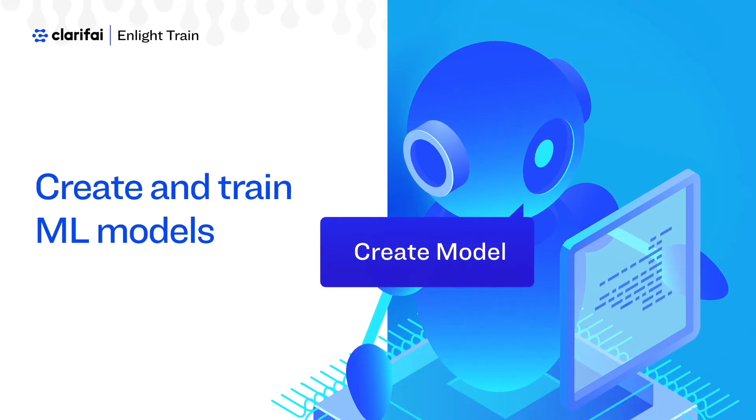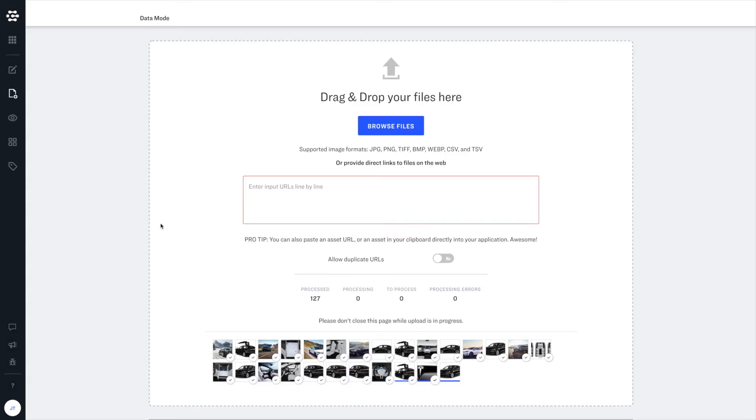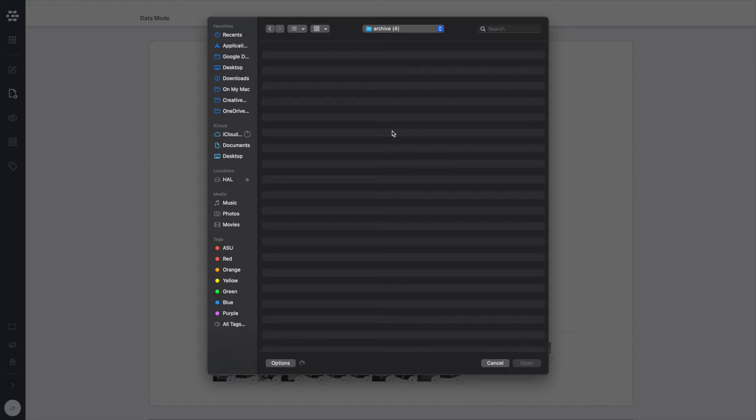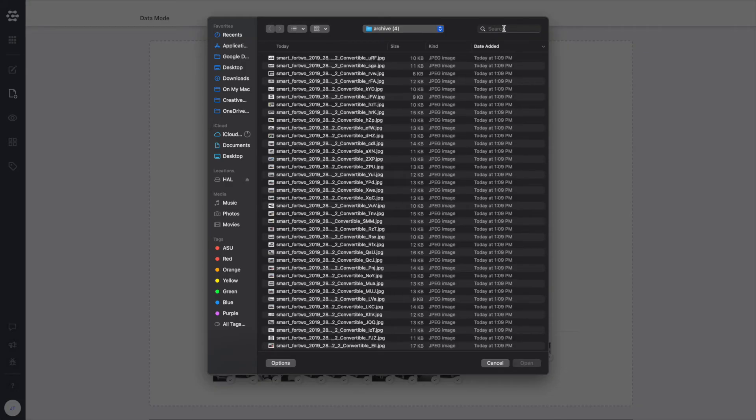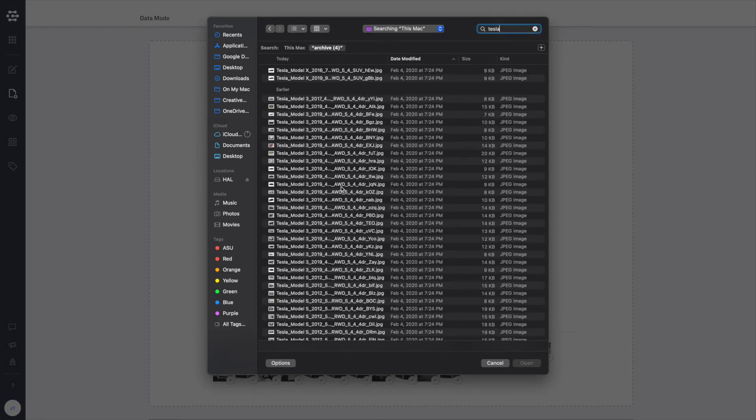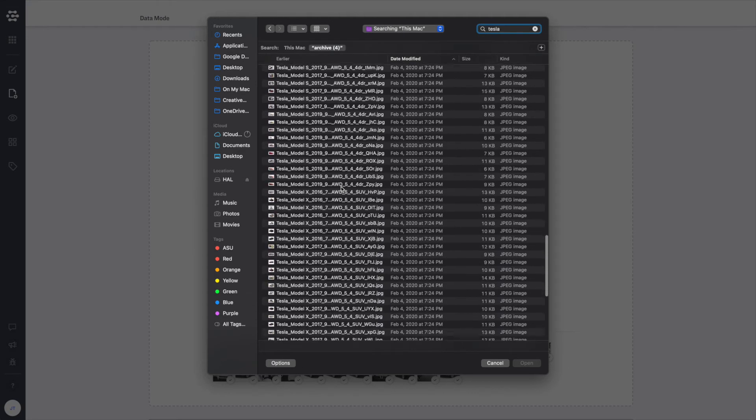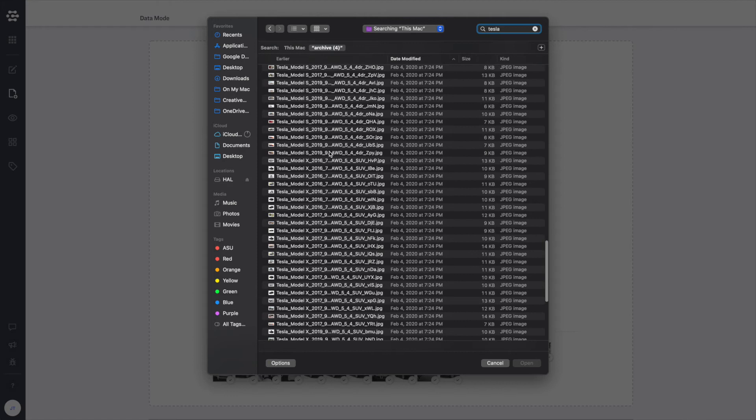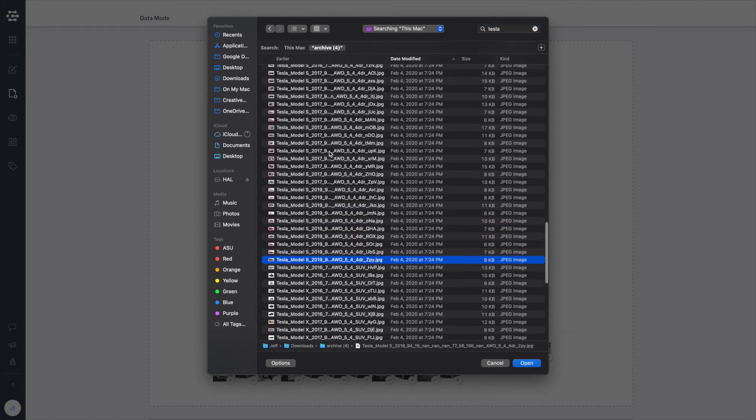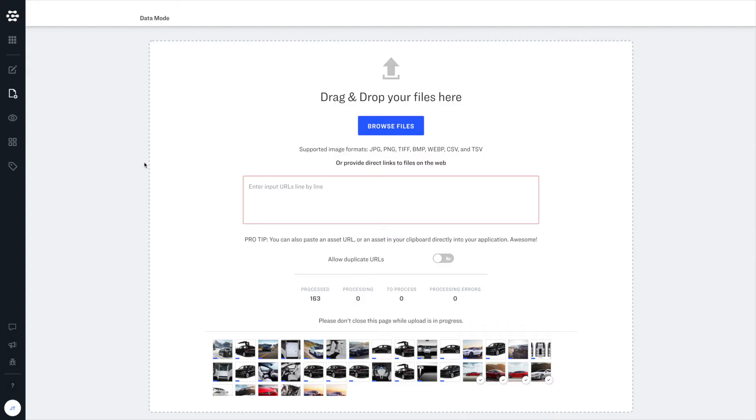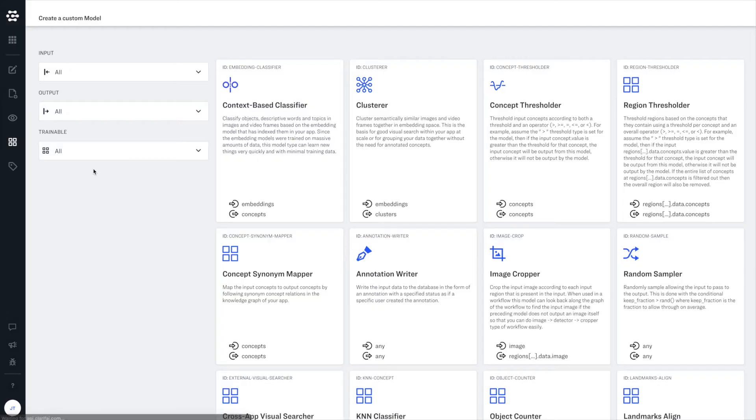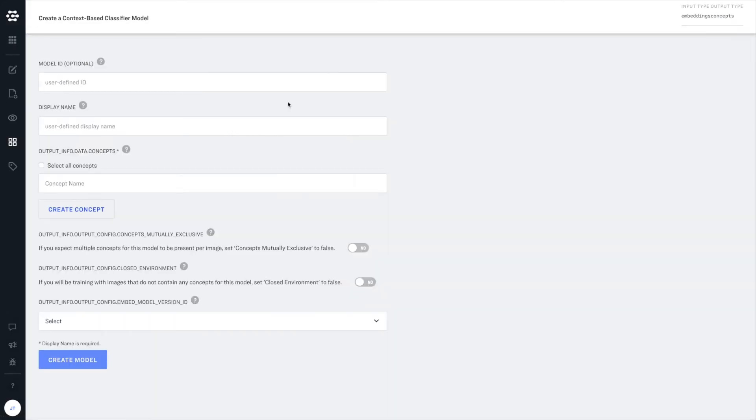But what happens when you want to go beyond the capabilities of one of our models that have been prepared for you and are ready to use right out of the box? What if you need a model that can identify your own custom concepts that your business cares about? Well, this is extremely common and Clarifi has made it incredibly easy for you to customize models for your own liking.